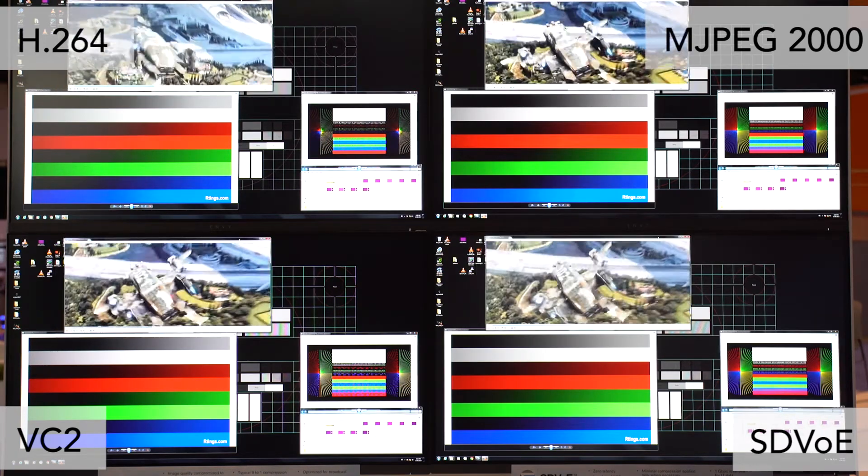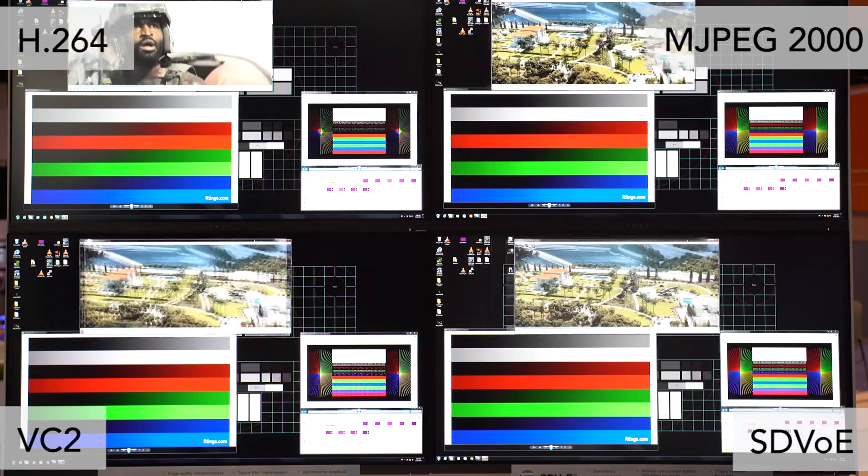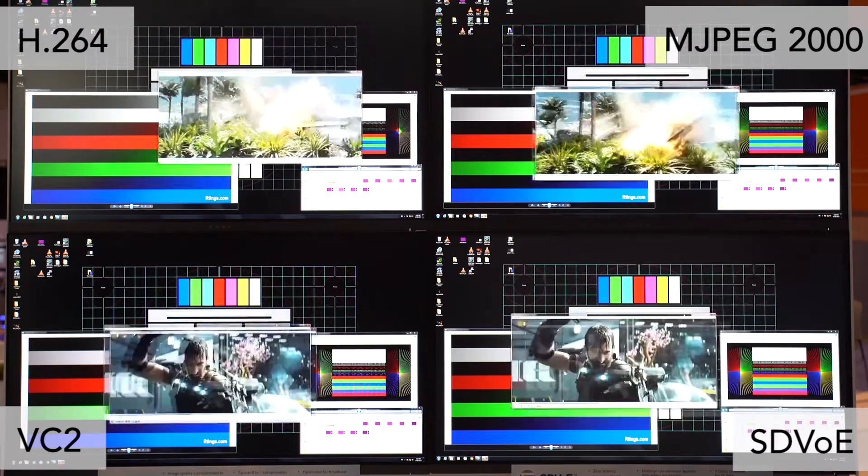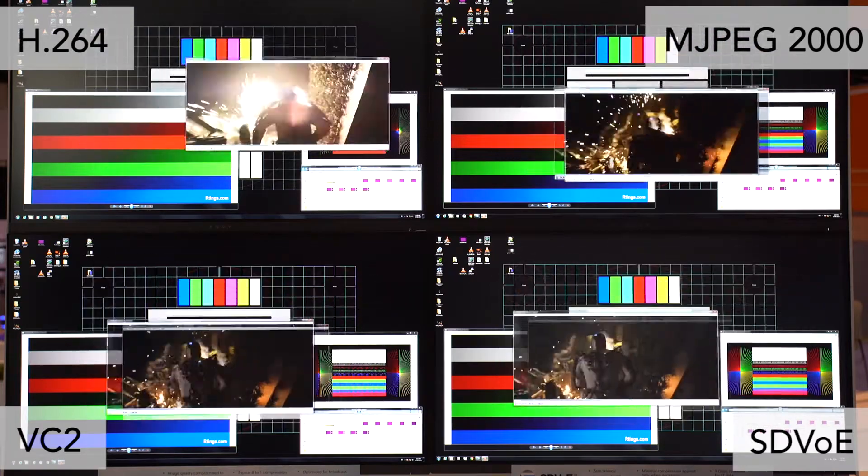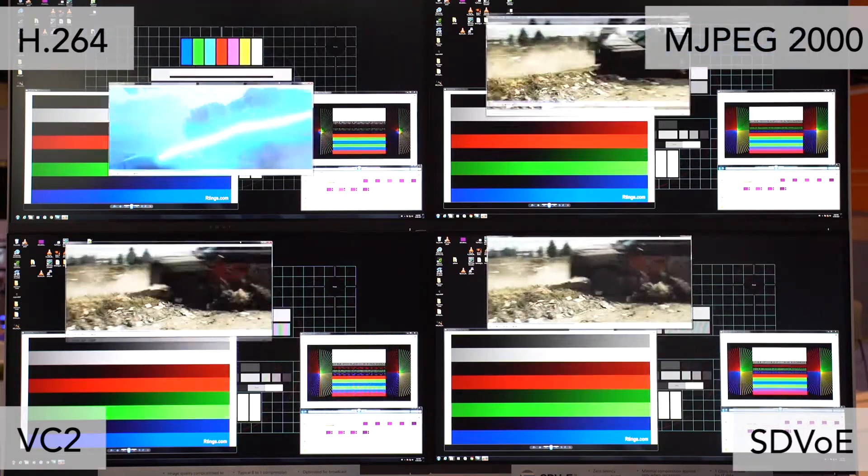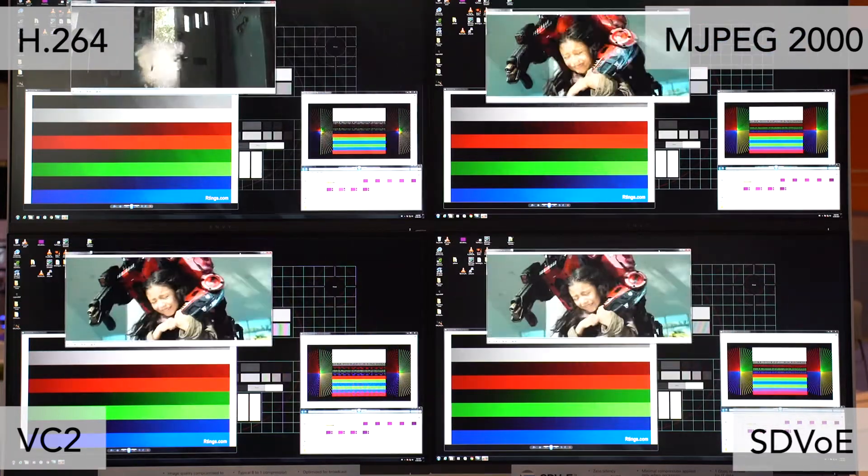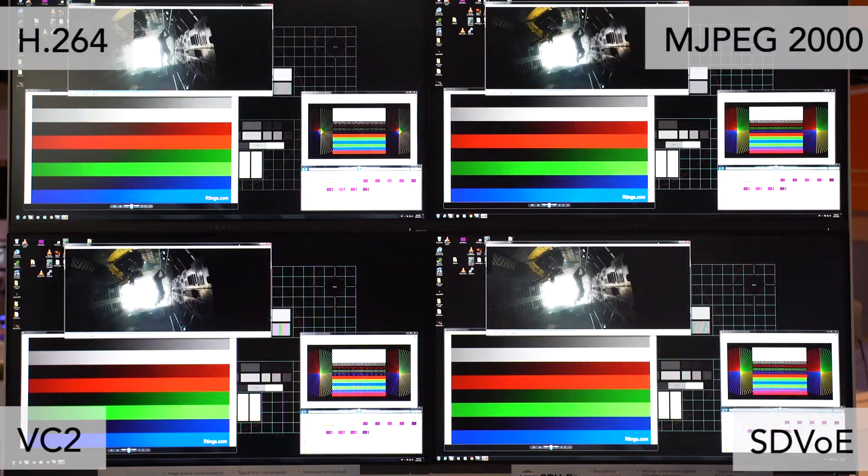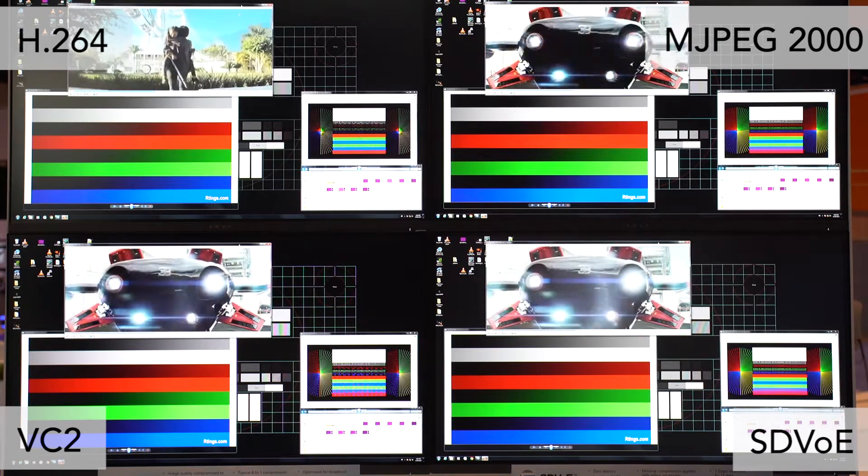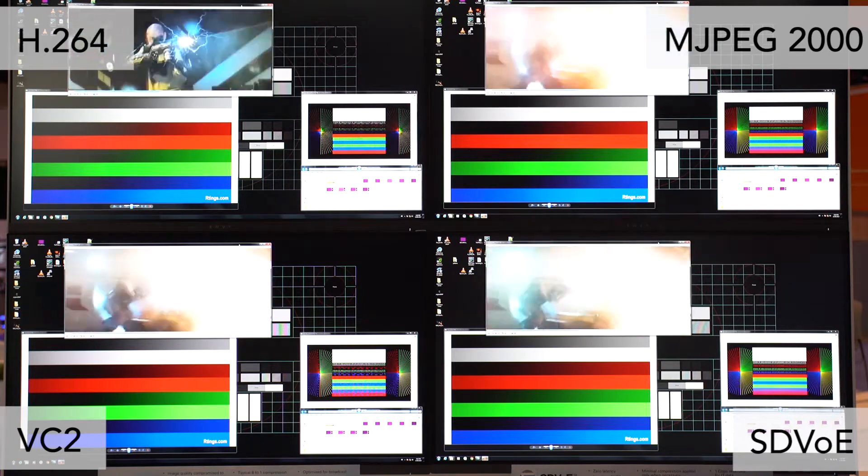As I start to move these windows around, you'll notice the significant differences in latency between these different codecs. That's because each of them spends a certain amount of time encoding and decoding the signal.